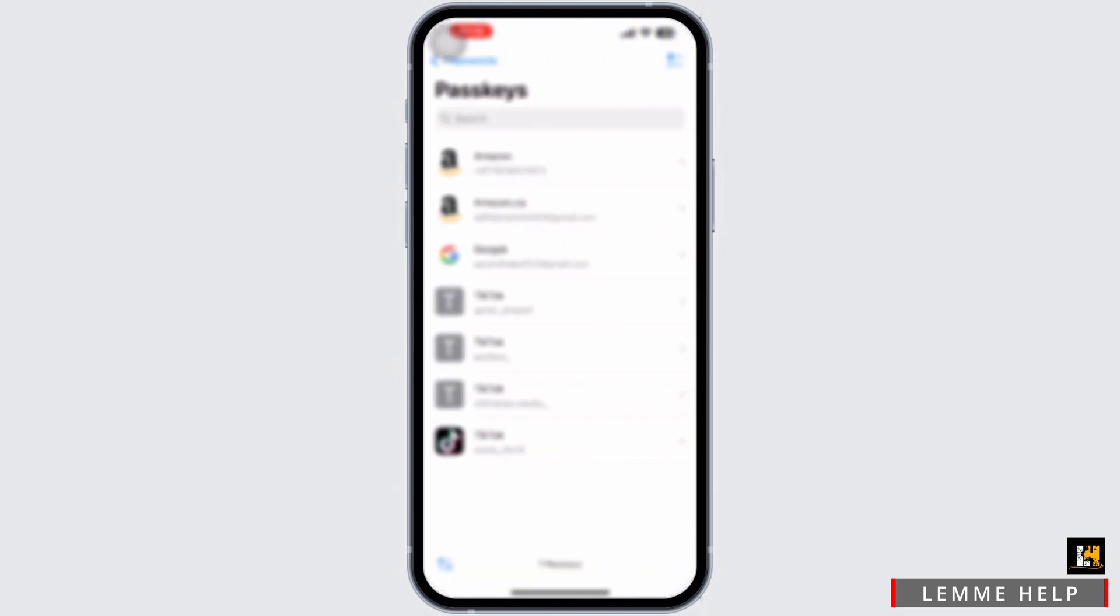Or simply tap on the search address bar and type down Facebook, and here you can see your Facebook password very easily.